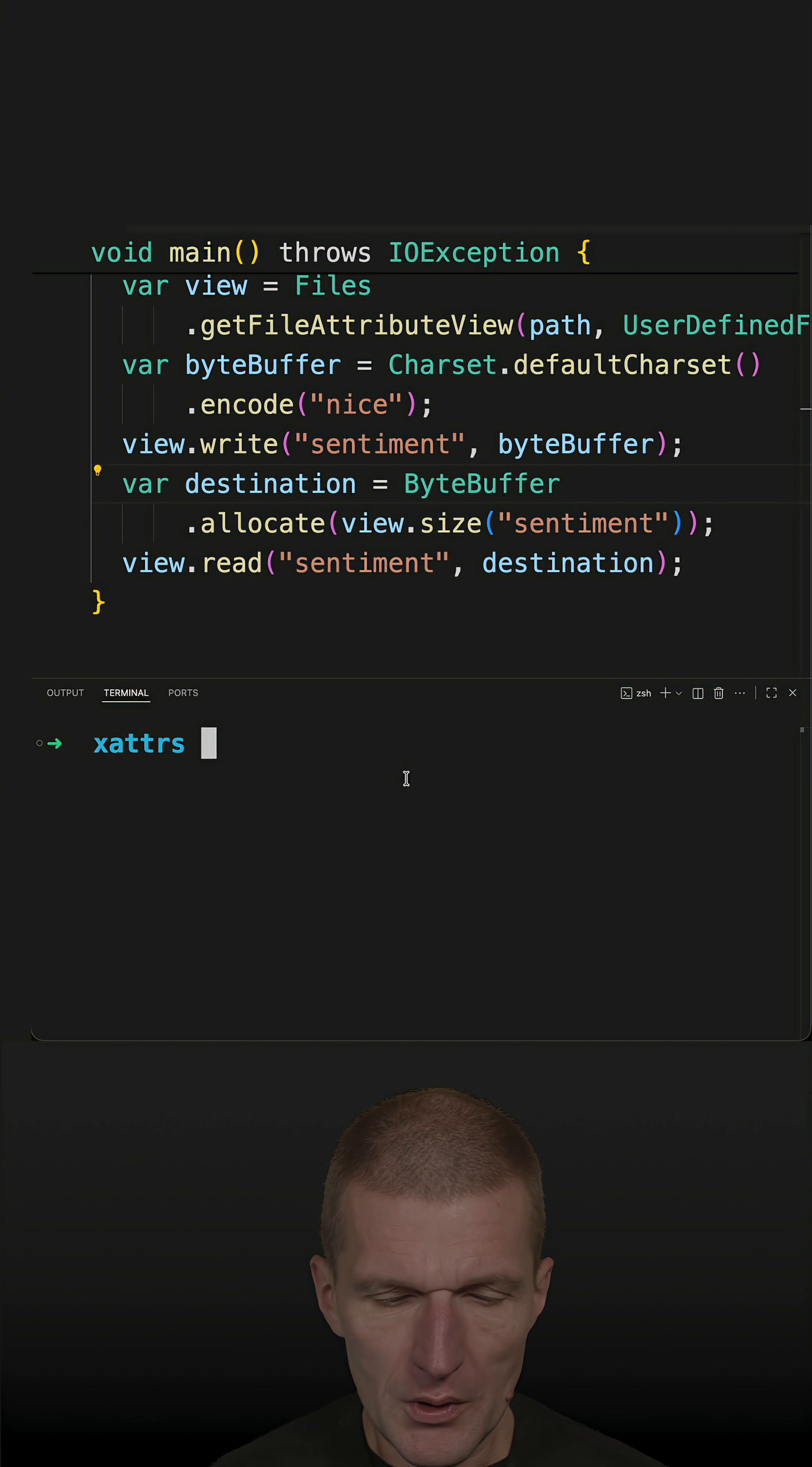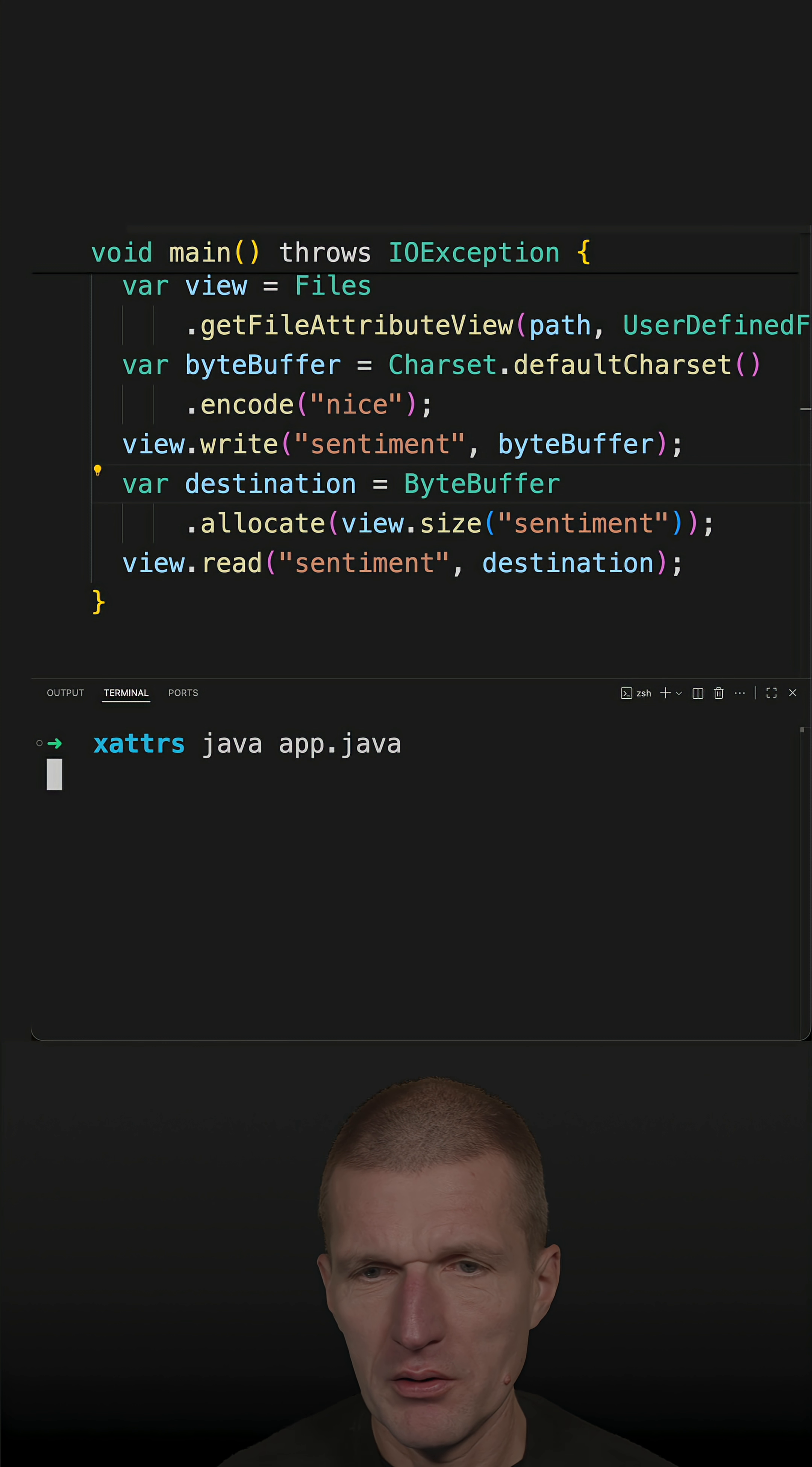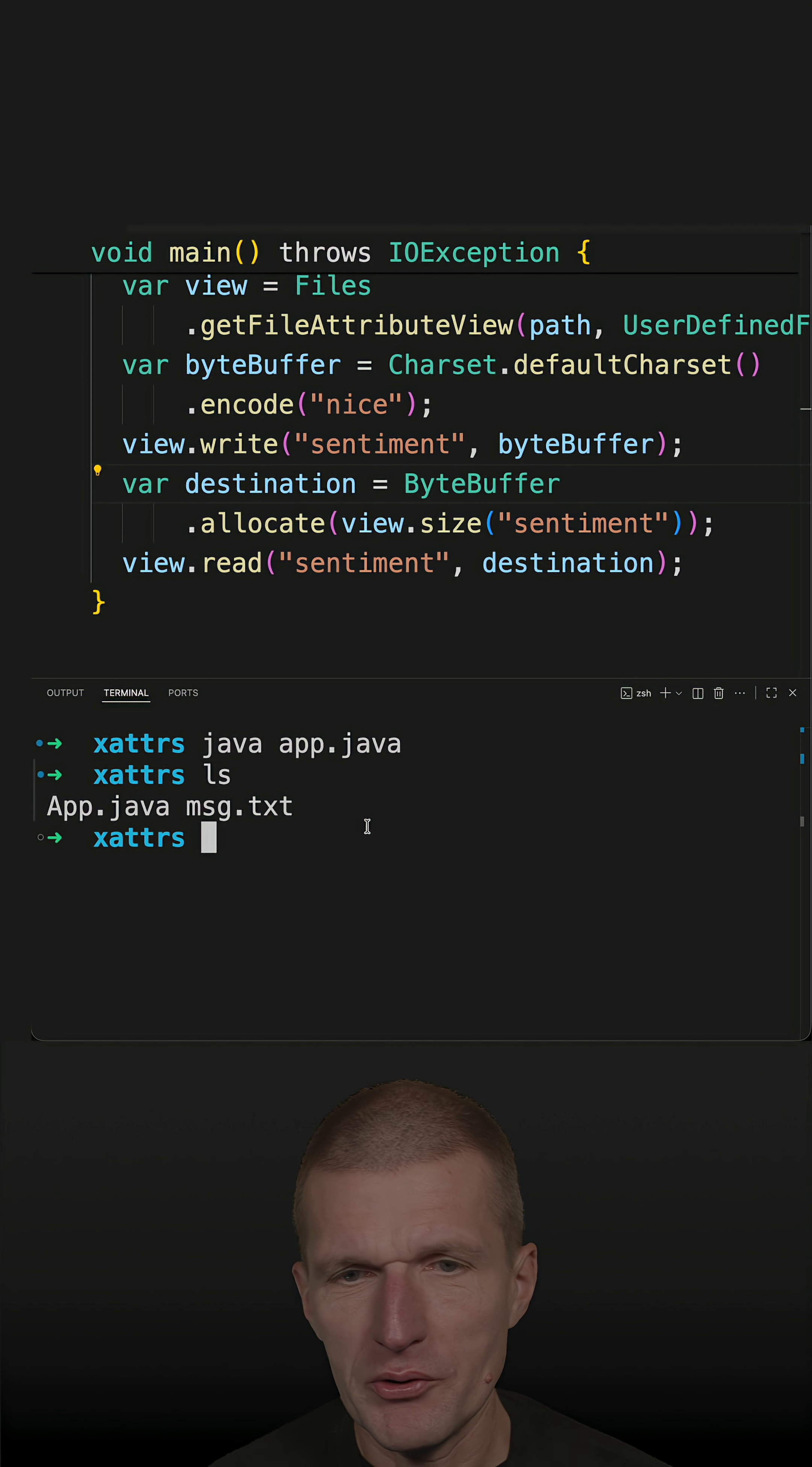So now let's run the code and we will see that something happens.